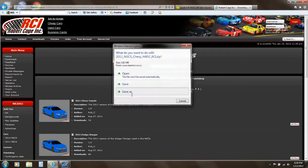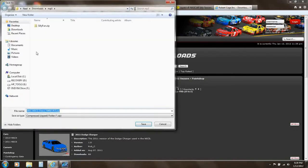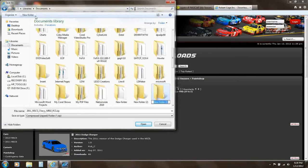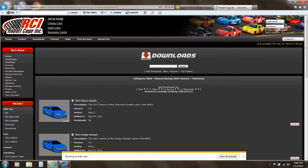I'm going to save that in a special folder I'm going to make. I'm going to create it in my Documents folder and make a new folder called NR Paint Files. This is where I'm going to keep all of my downloaded stuff.